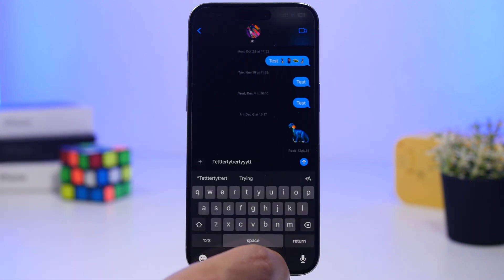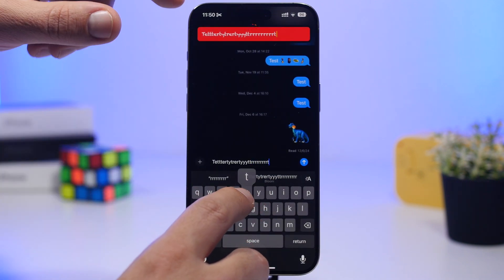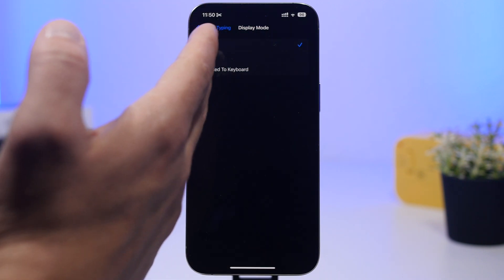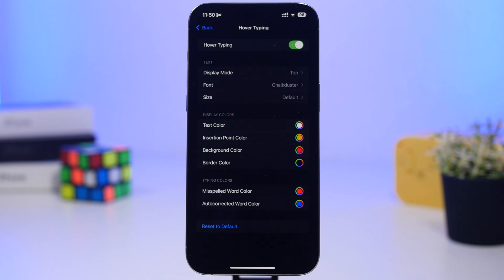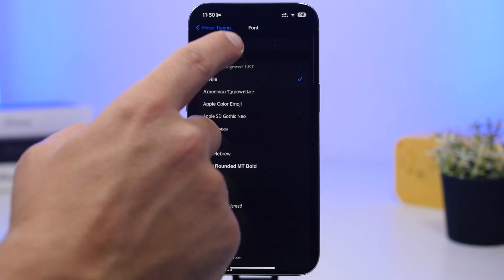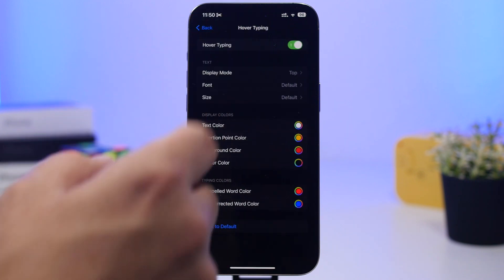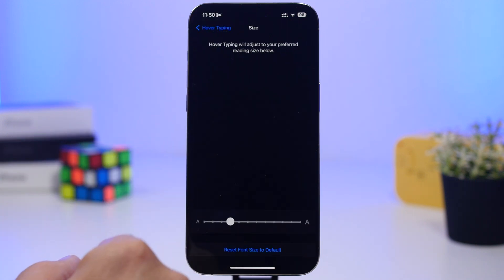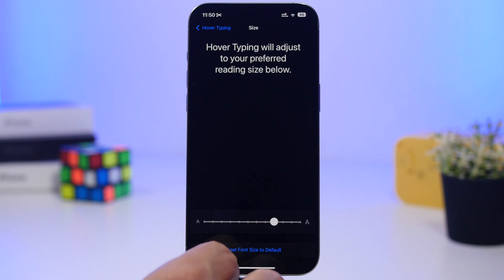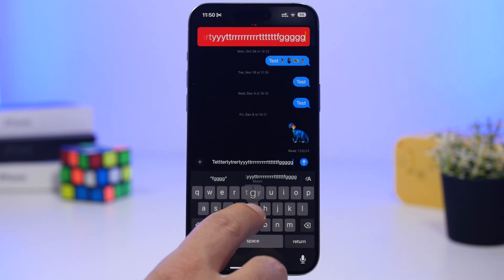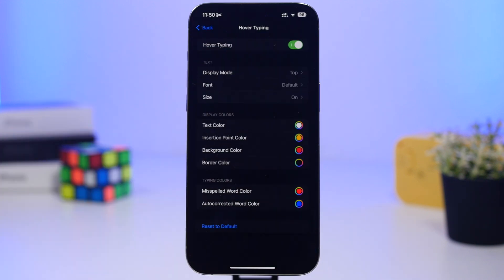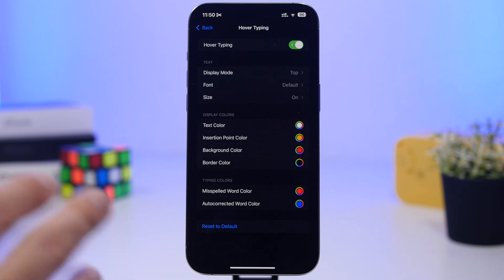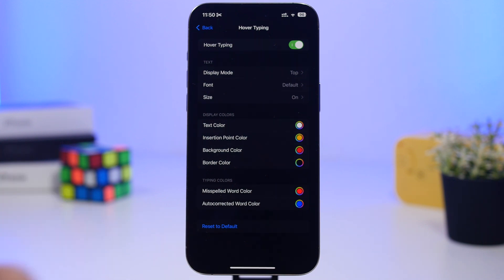You can display it at the top of the screen, set it inline, or dock it to the keyboard. You can also choose the font, change the size, and change the background. The hover text is really useful for people who need it, and you can customize it any way you like and place it anywhere you want on your keyboard.